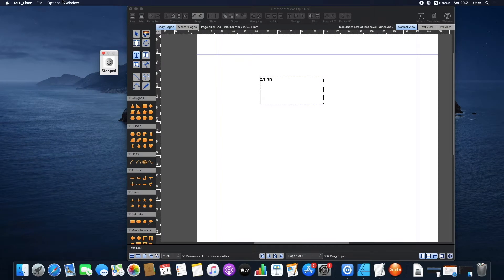By default, Right-to-Left Fixer is enabled for Affinity Designer, Affinity Photo, and Affinity Publisher.